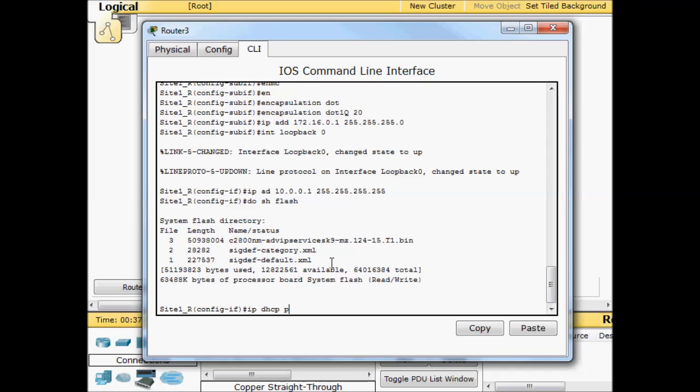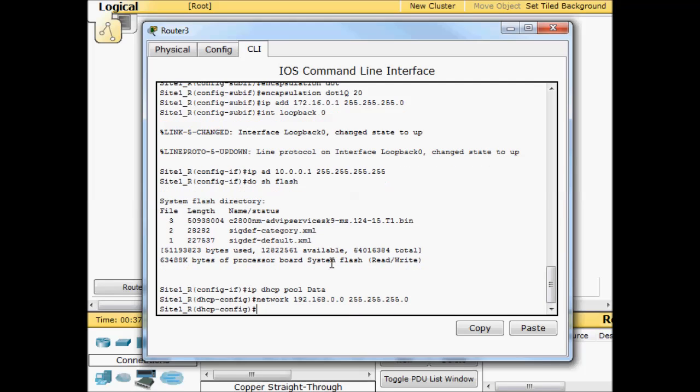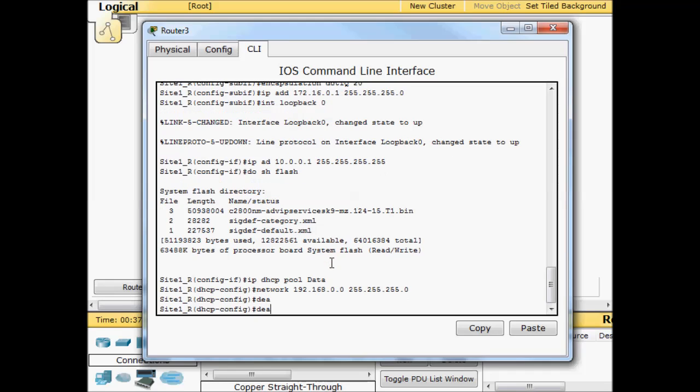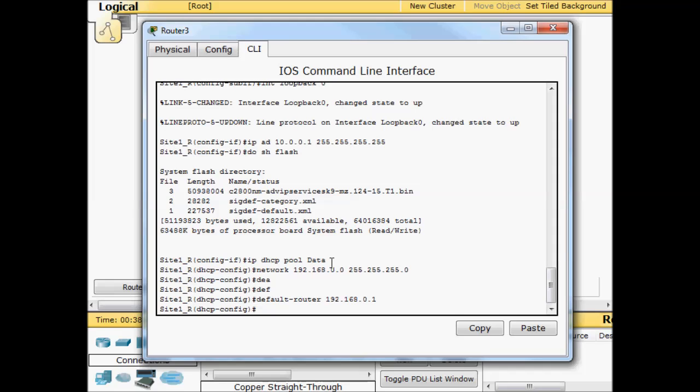IP DHCP pool data, network 192.168.0.0 255.255.255.0. That network is the same network that our VLAN 10 is using. For default router we're going to point them to VLAN 10 or sub interface 10 basically, so 192.168.0.1. I'm not going to worry about a name server because I'm just trying to get basic VoIP up here.